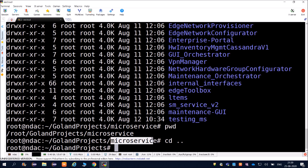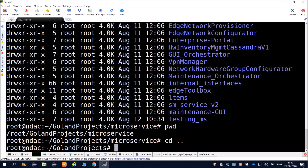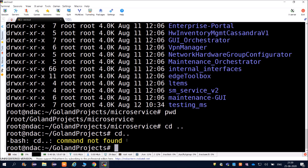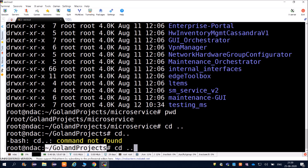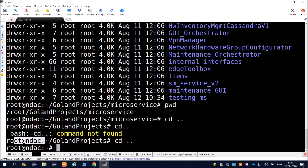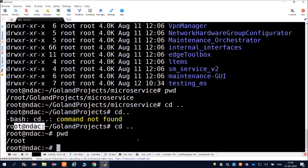Right now we were in microservices. When we typed cd space dot dot, we went into the previous directory. Note that if you type cd dot dot without the space, the command will not be found. So remember: it is cd space dot dot. Using cd space dot dot again from golang projects will take us back to the root directory.